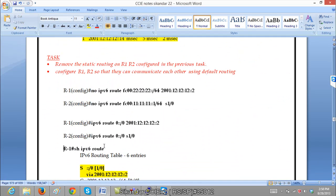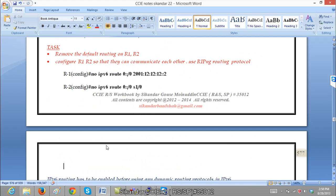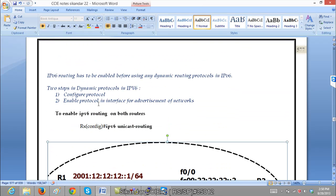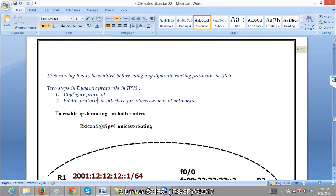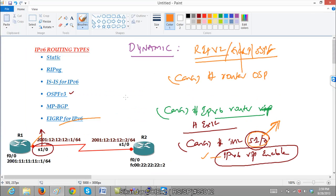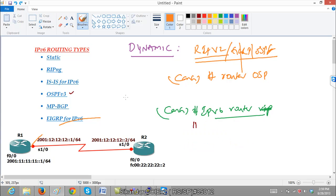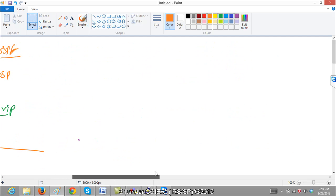So there are two steps in dynamic routing protocol configuration in IPv6: we configure the protocol, and then we enable the protocol inside each interface in order to advertise our networks. So what I am going to do is configure RIP first. Once we finish RIP, we will also see EIGRP for IPv6 and OSPF as well.